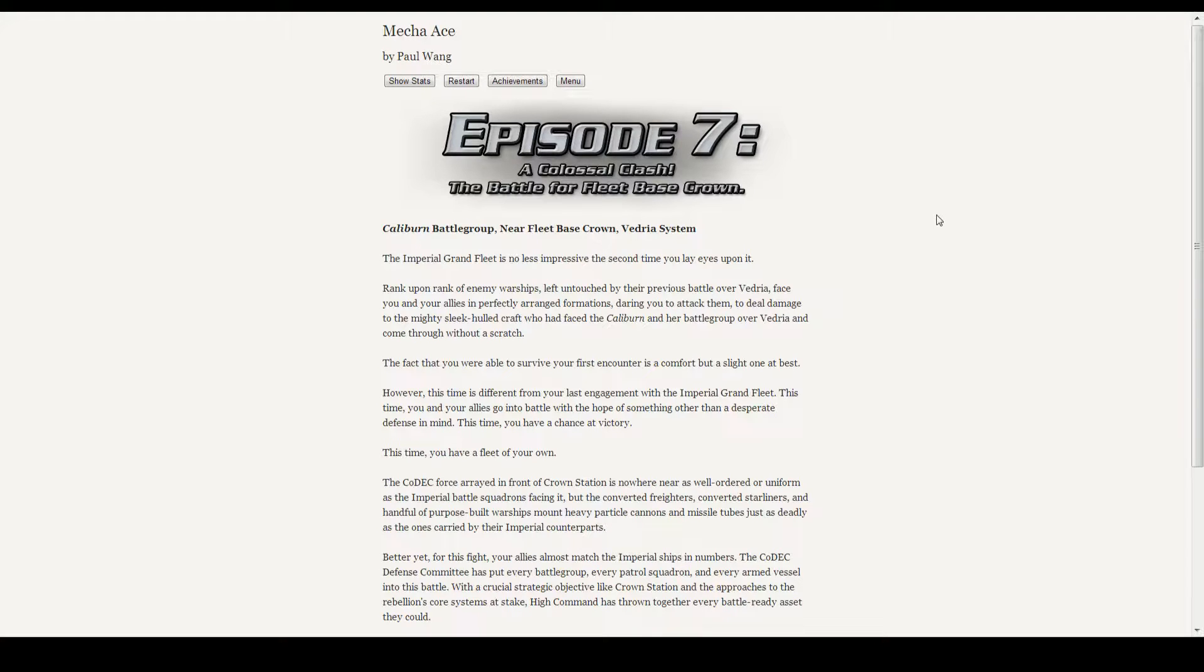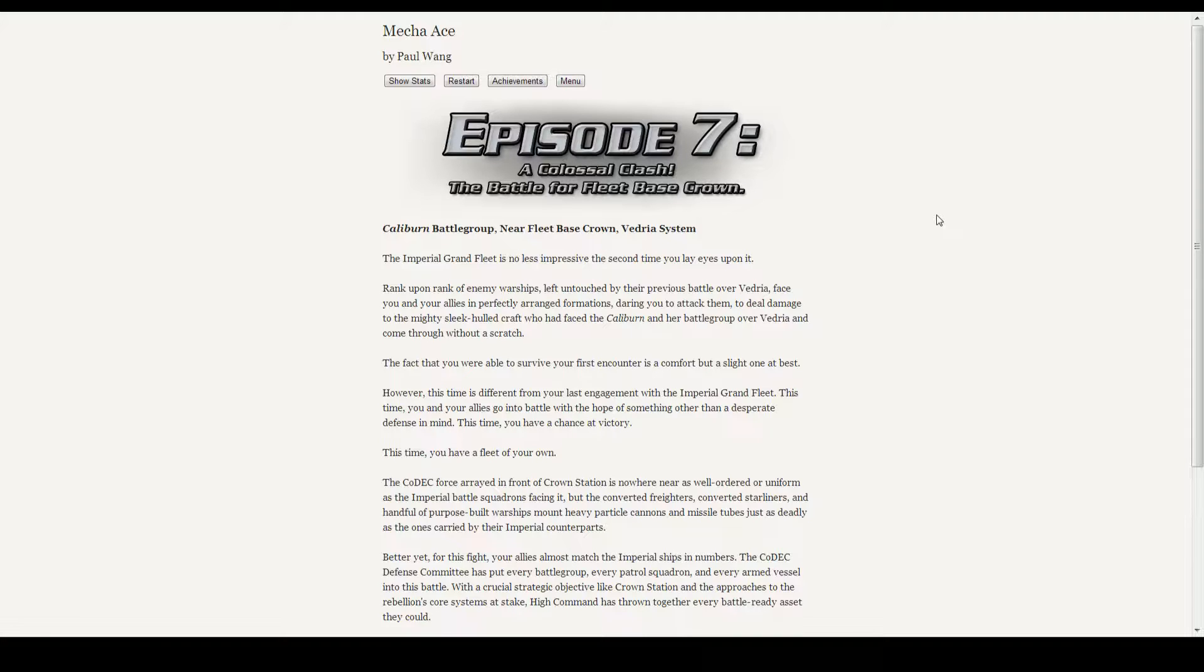Good morning, ladies and gentlemen, and welcome back to Mecha Ace, our evil read-through. Things are starting to heat up, so let's dive right in with Episode 7, A Colossal Clash, The Battle for Fleet Base Crown.